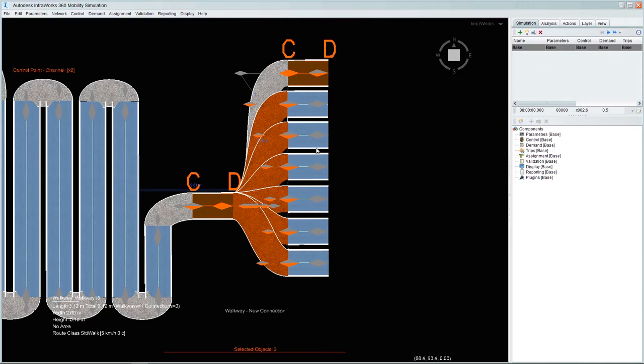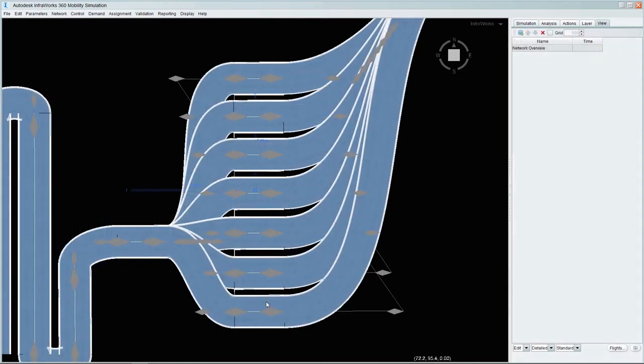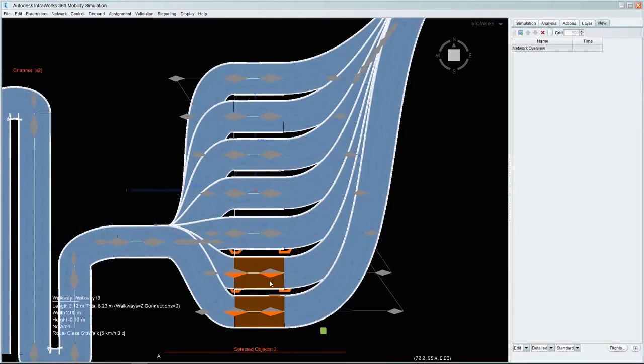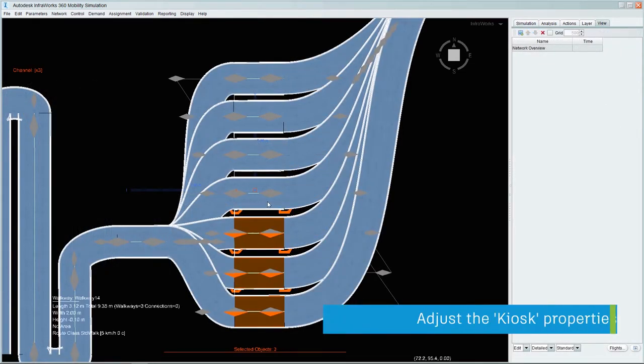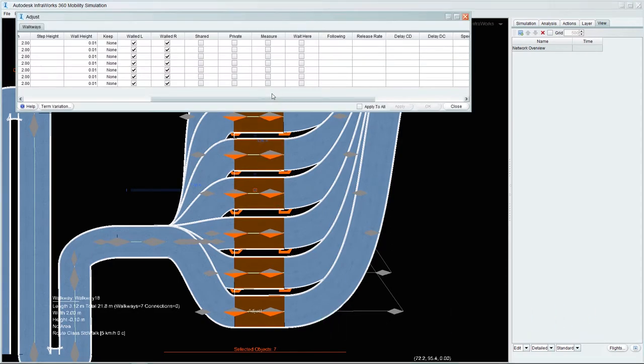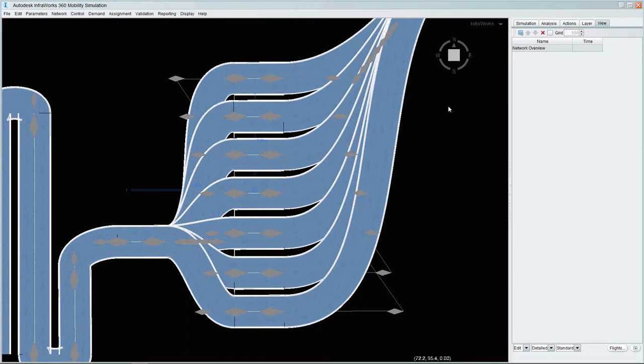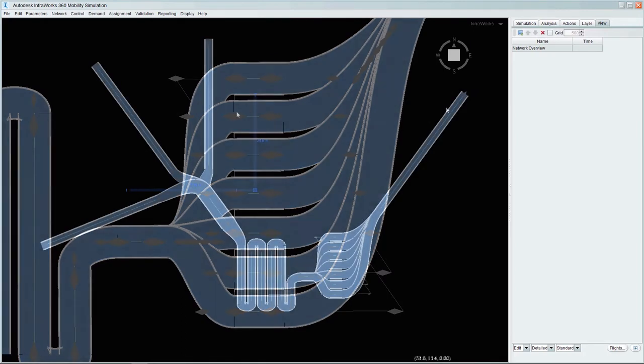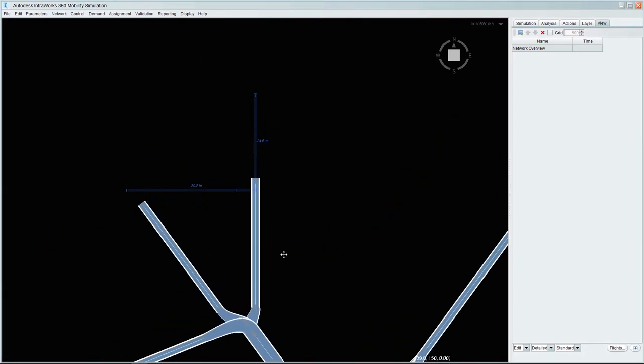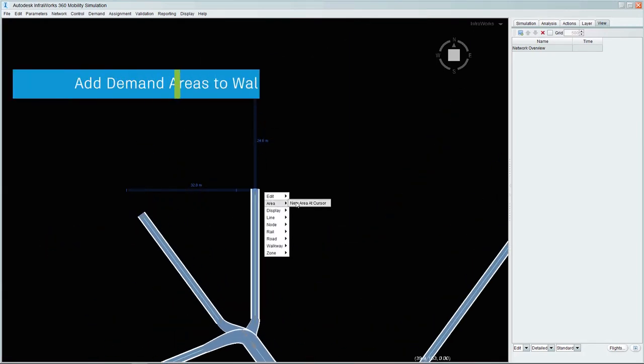Once the network geometry has been completely built out, we will then need to change the property values for the walkways at the kiosks themselves. By selecting all of the seven kiosk walkways, we can apply the private property to them so that only one person at a time can enter a kiosk and then apply a 30 second delay to simulate the machine reader process.